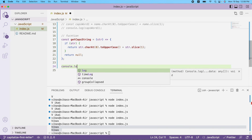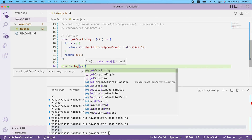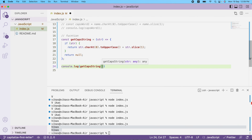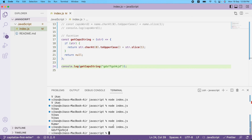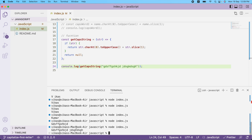Now let me call this function. I'll write `console.log(getCapsString('kumar'))`. Running it, I can see 'K' is capitalized. If I pass any other word, it always comes back with the first letter in caps. It works the same way even with spaces.